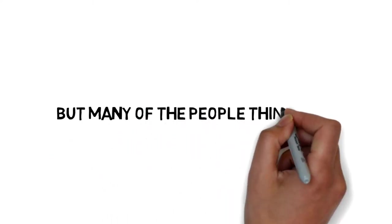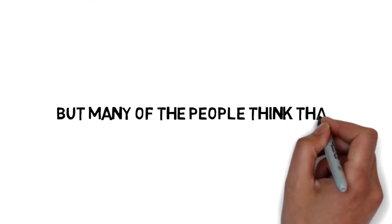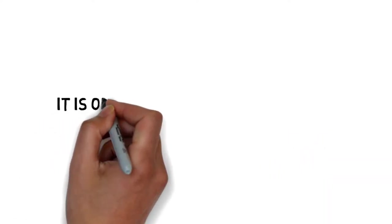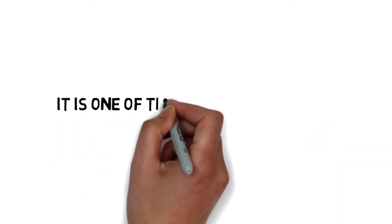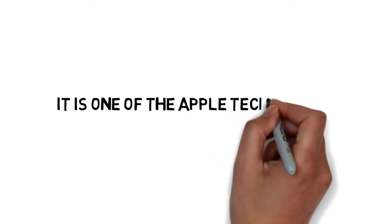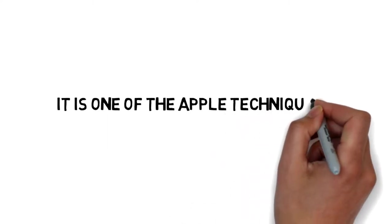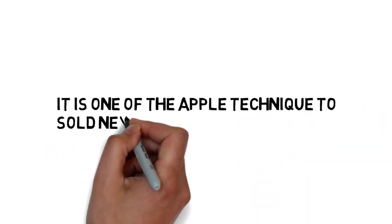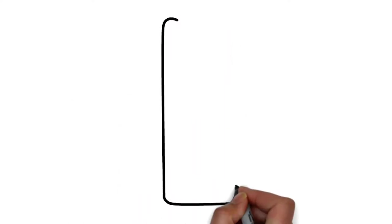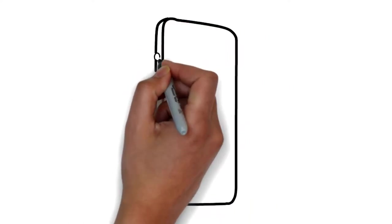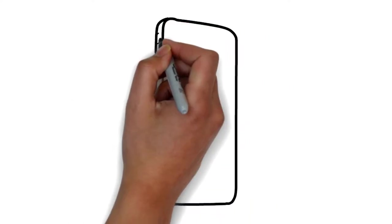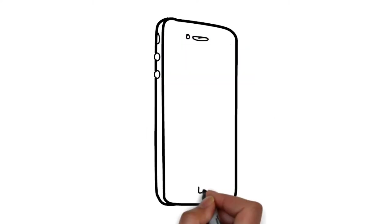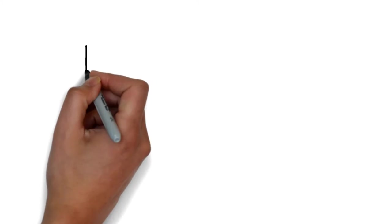But many people think that it is one of Apple's new advertising techniques, so the next generation of iPhone, the iPhone 11, will sell more than the iPhone 10.